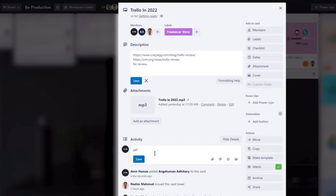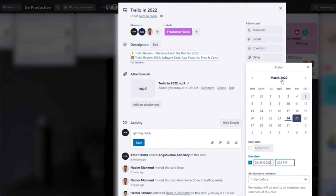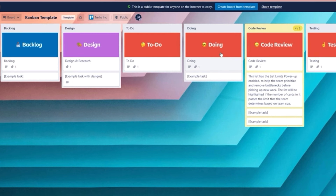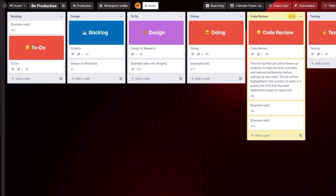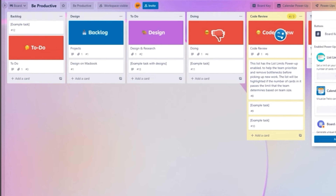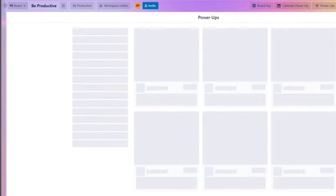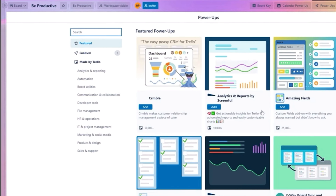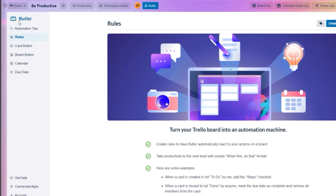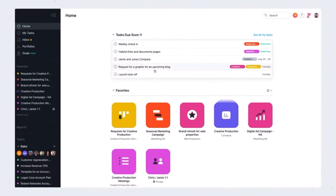However, Trello may not be the best choice for larger organizations or projects with extensive requirements. Its main advantages include simplicity and visual appeal — it's easy to get started and visually track tasks on boards, making it great for smaller teams. It follows the Kanban methodology, excellent for visualizing workflows in agile environments, and offers a wide range of third-party integrations. The disadvantages include limited advanced features and scalability concerns for larger organizations.